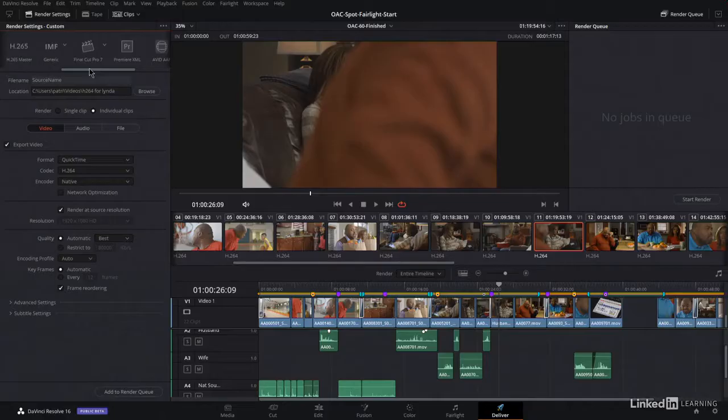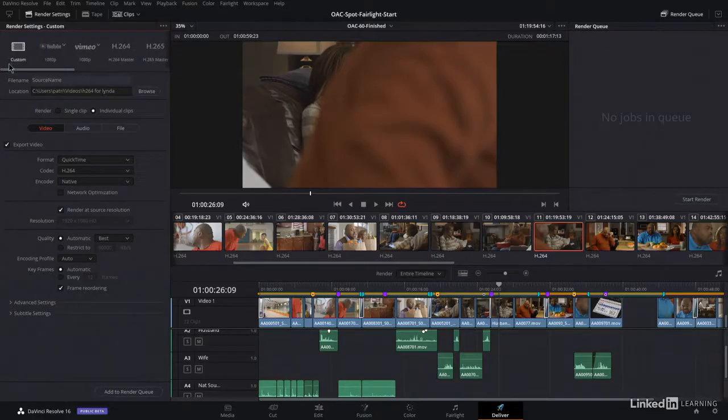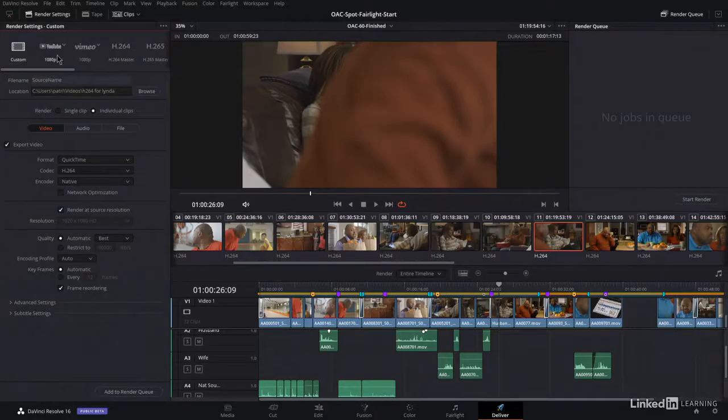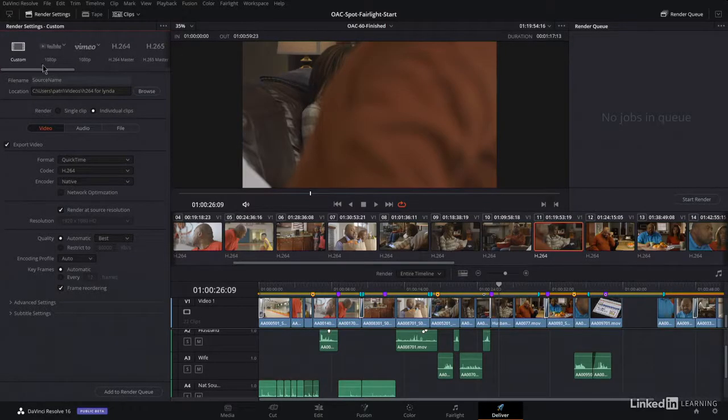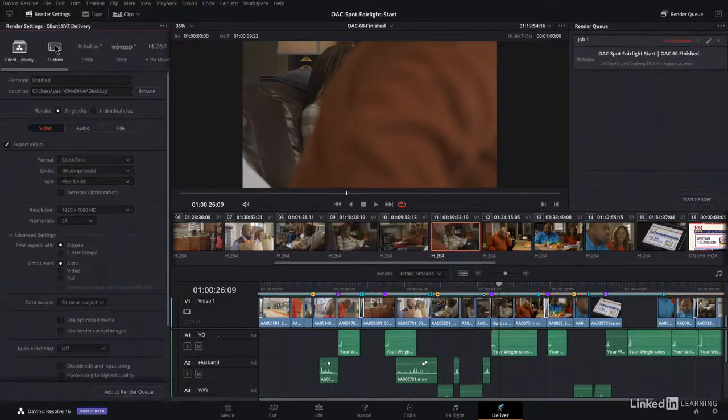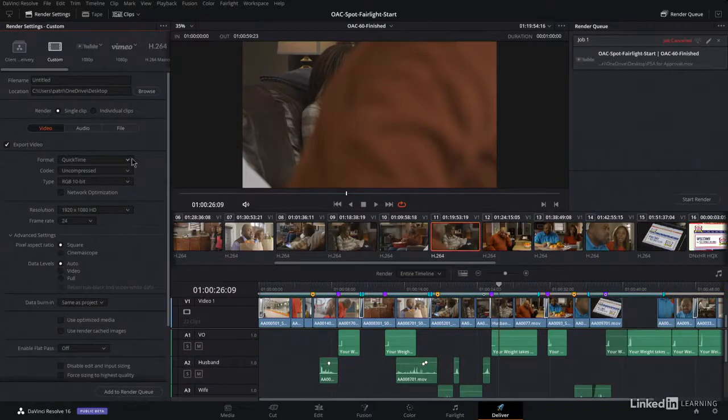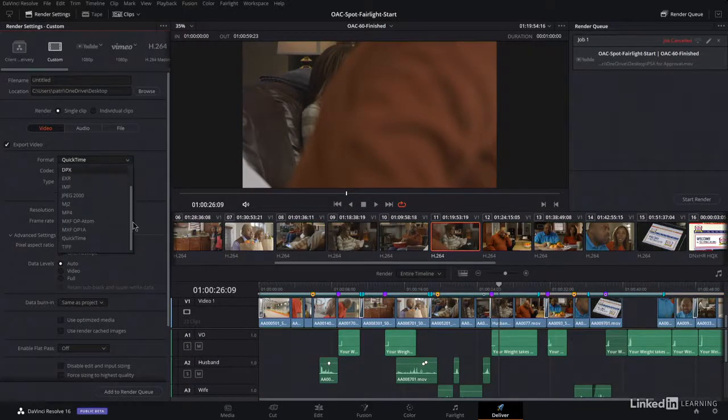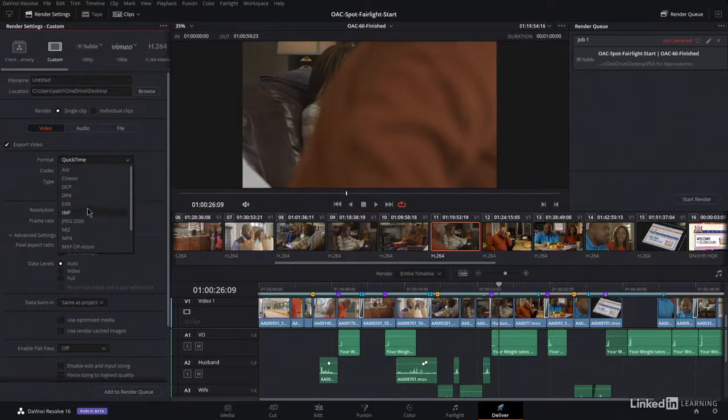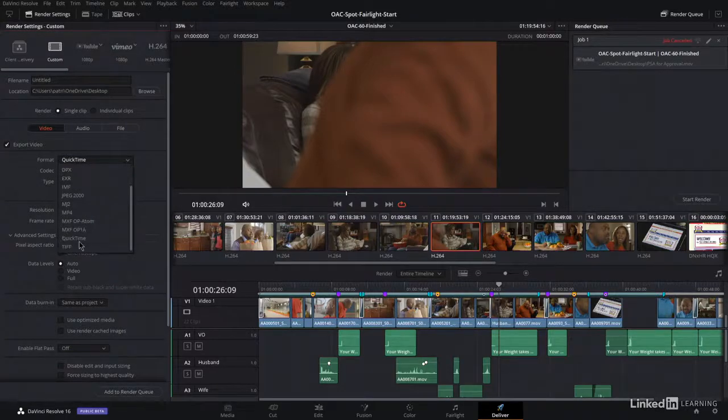For most of us, the whole point of all of this is to release your project to the world. In the Deliver page, you learn how to use preset export templates, create your own reusable custom export templates, and set up multiple renders in the render queue.